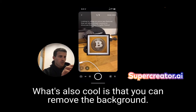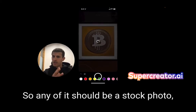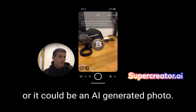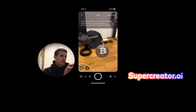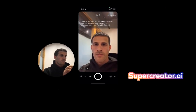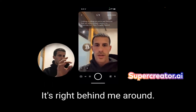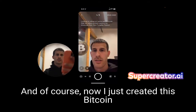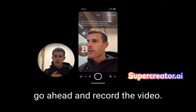I'll tap on this one. What's also cool is that you can remove the background — any image, whether it's a stock photo or an AI-generated photo. Now I can place it on screen. Let's put it behind me. I just created this Bitcoin floating in space out of thin air. But once I've got that, let's go ahead and record the video.